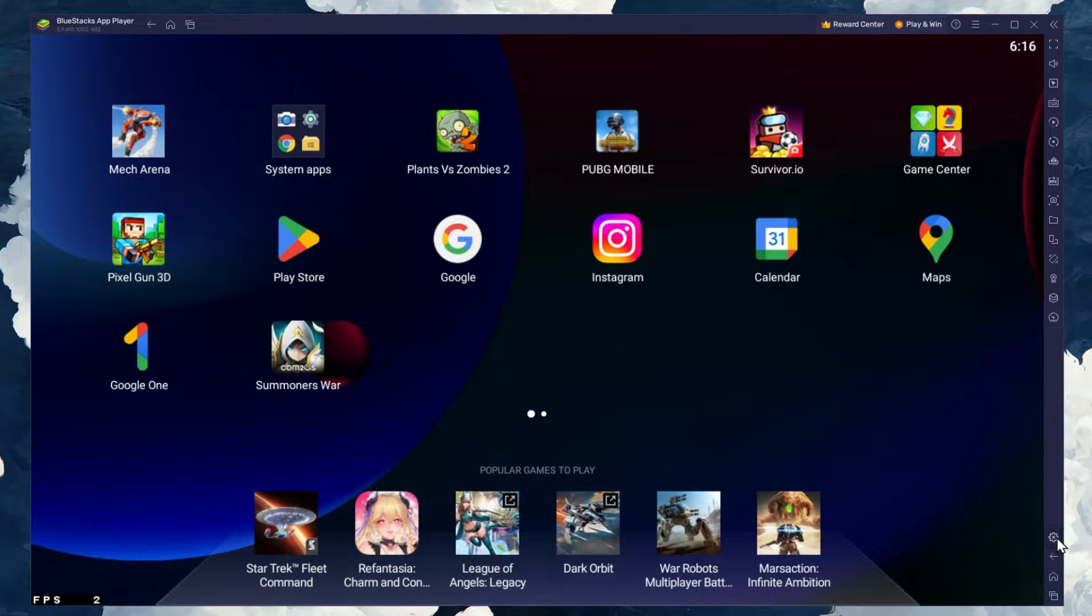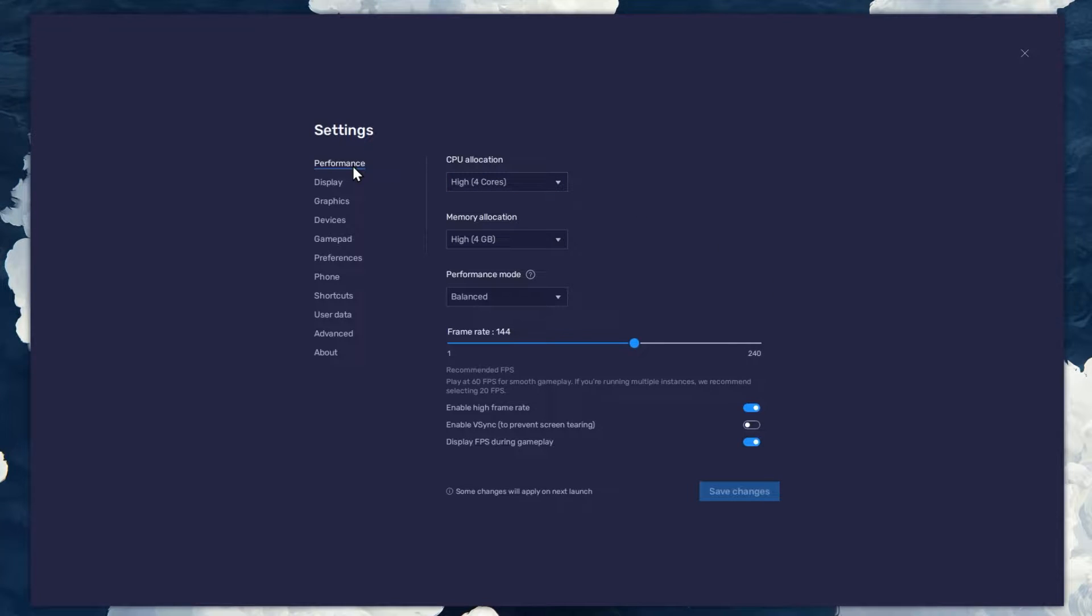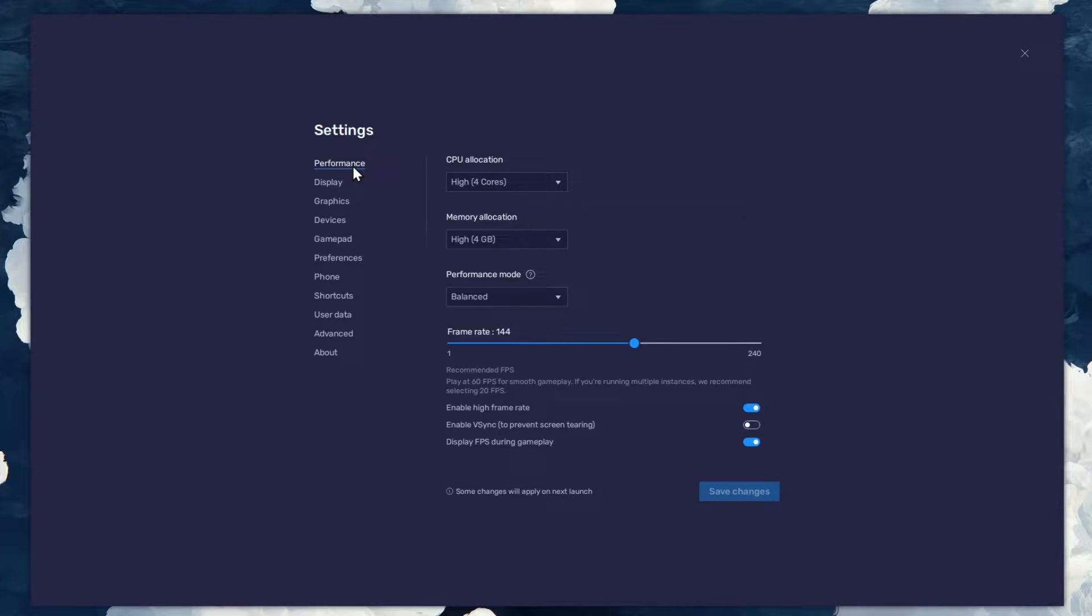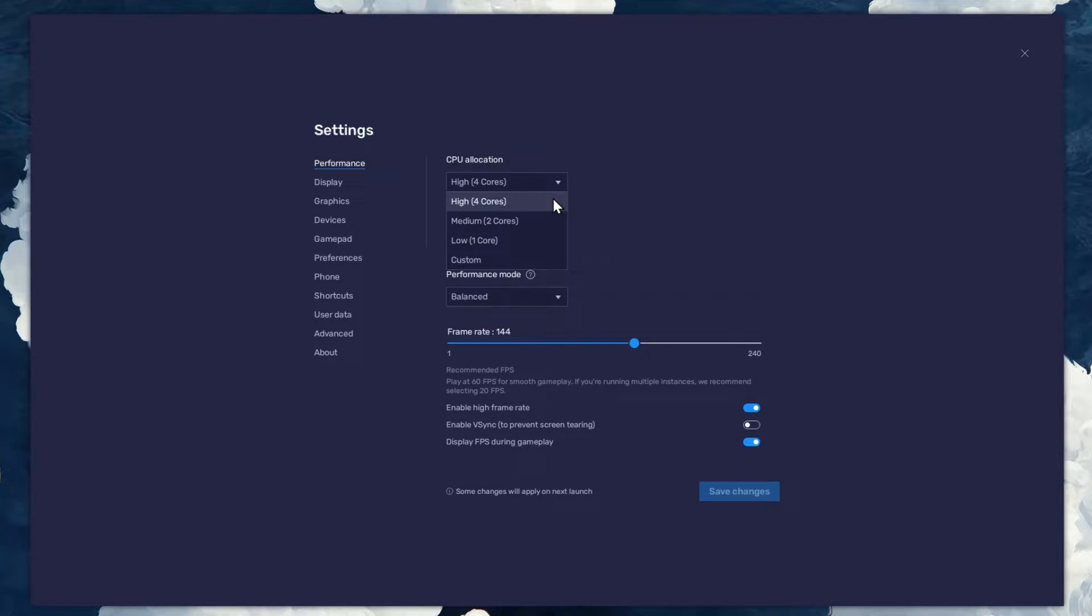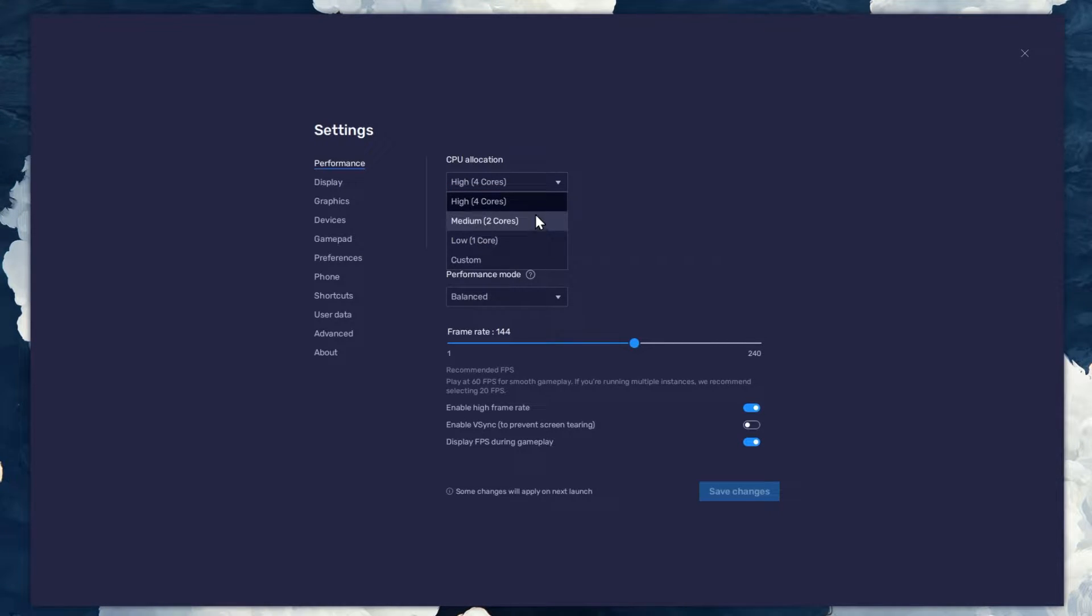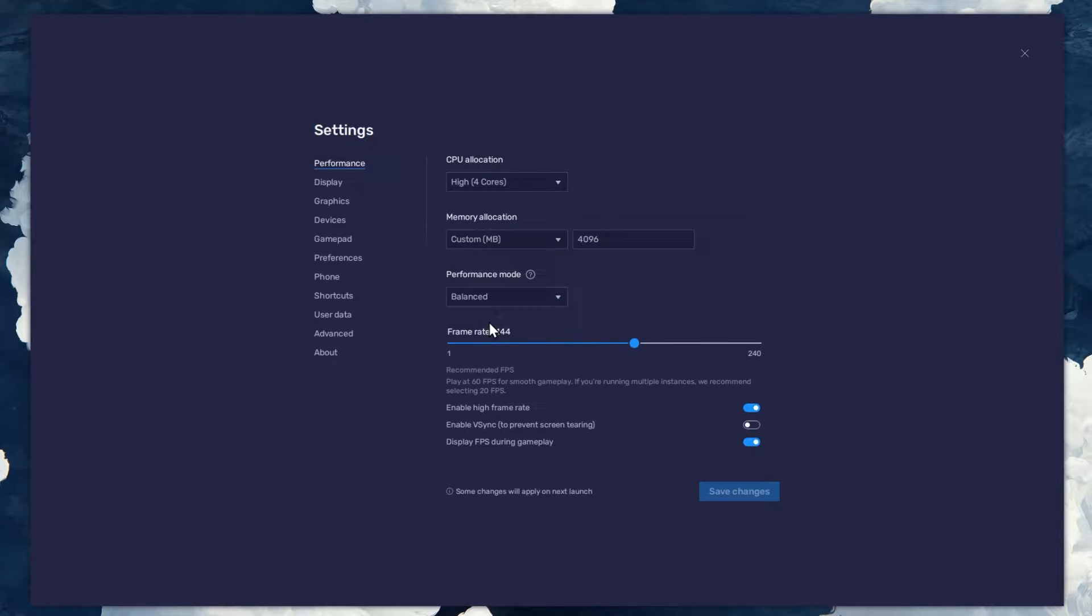Click on this gear icon to access these settings. In the Performance tab, you should set these according to your PC's performance. Allocate a high amount of CPU cores if you don't have a lot of other applications running in the background. The same goes for your memory allocation.